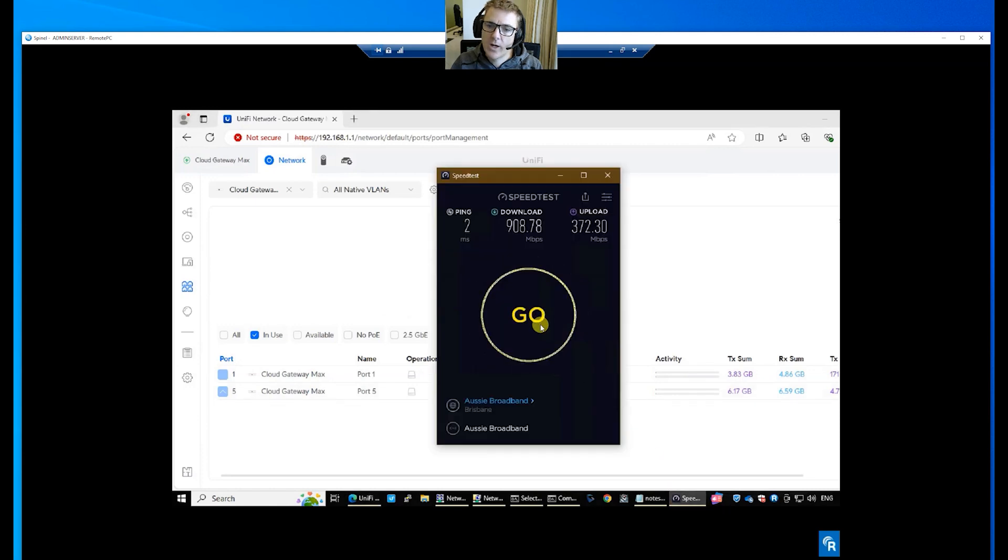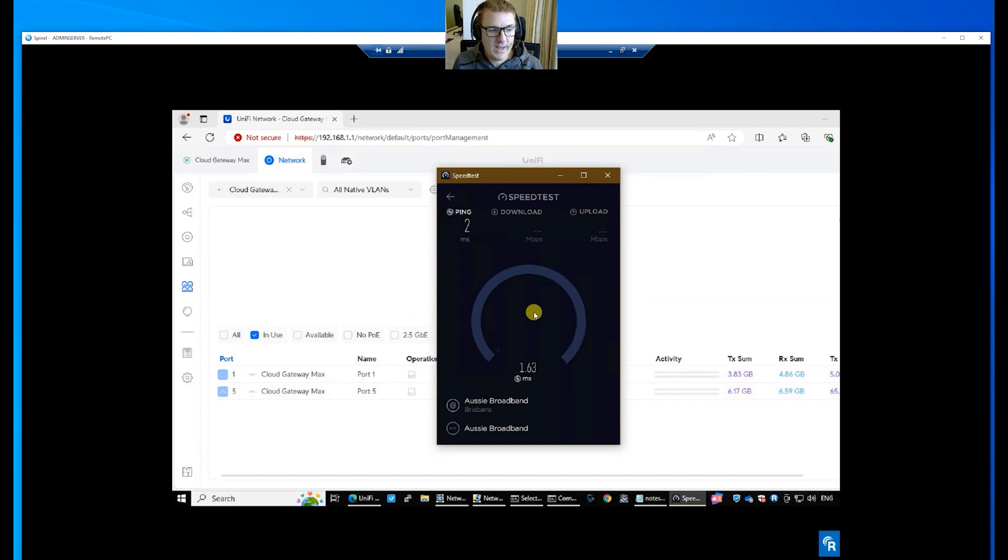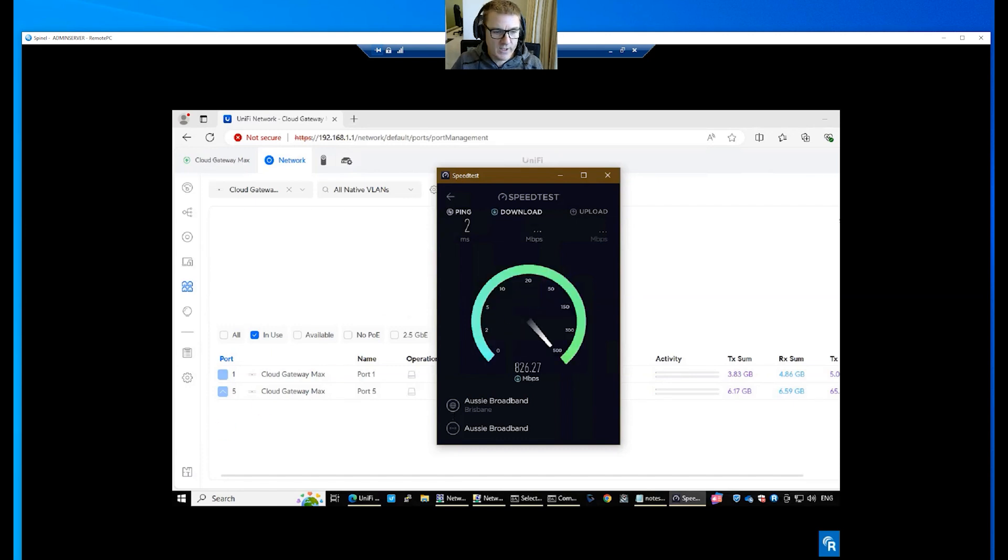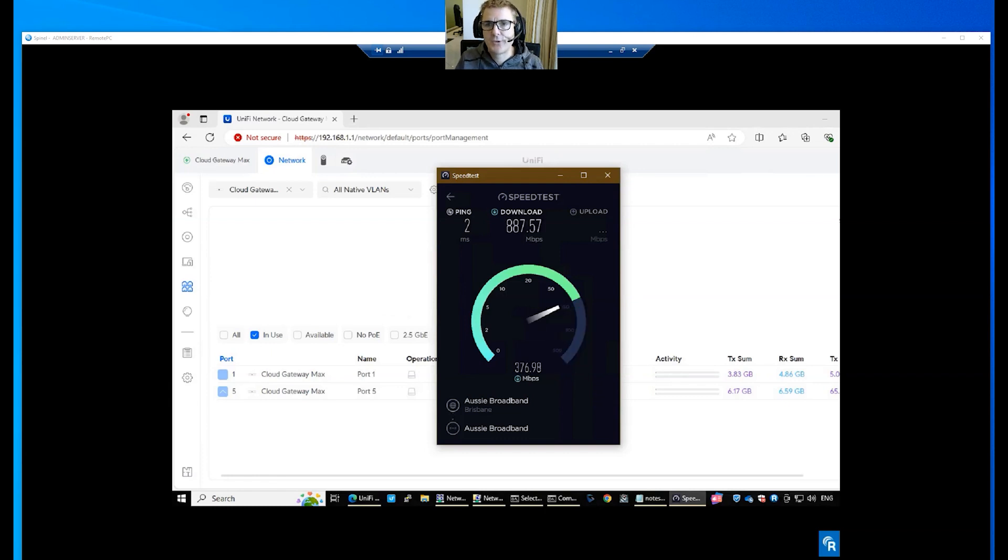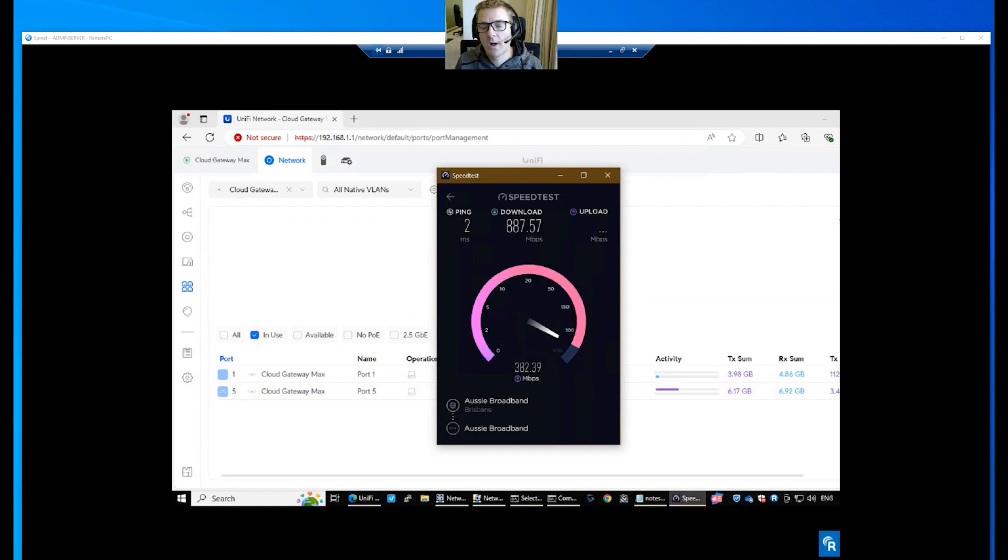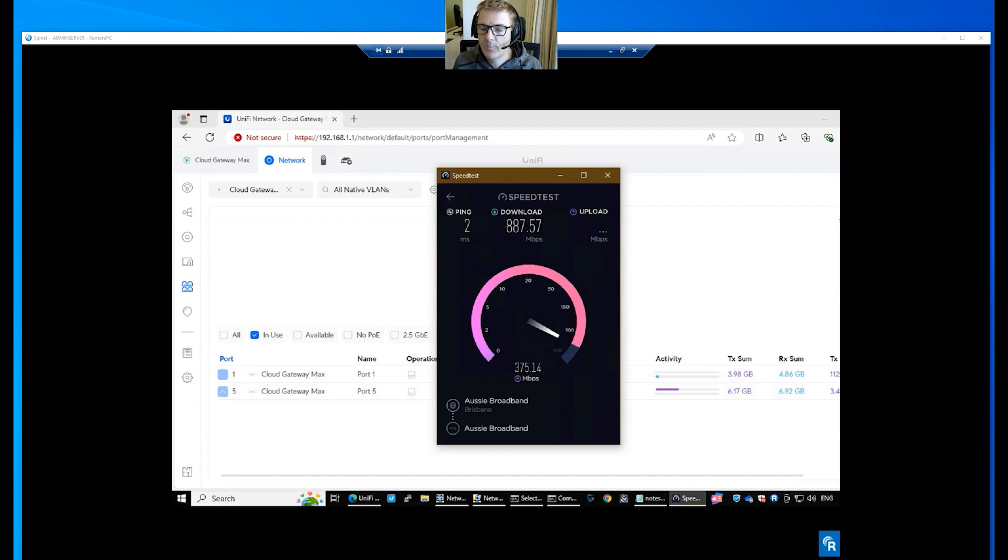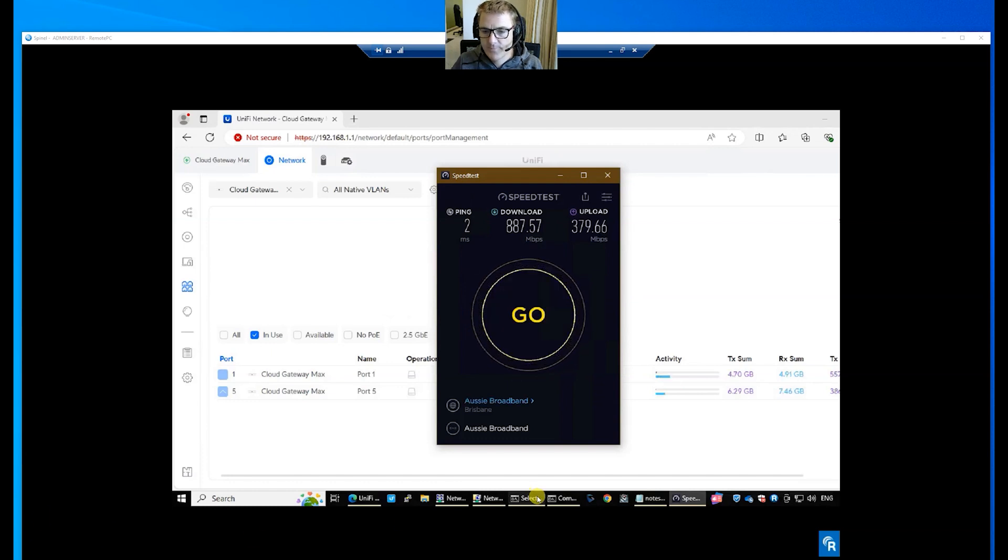So let's just refresh this page here. So we should see now two ports running at 2.5 gigs. So let's just do our speed test. Remember, this shouldn't actually change because of the simple fact that I've only got a one gig internet connection and there you go, we're still sitting at that 800-900 megasecond. As soon as we clock over that high 800s to early 900s, that's really a gig with the overheads. So let's just let that finish running and then we're going to go back to our iPerf test.